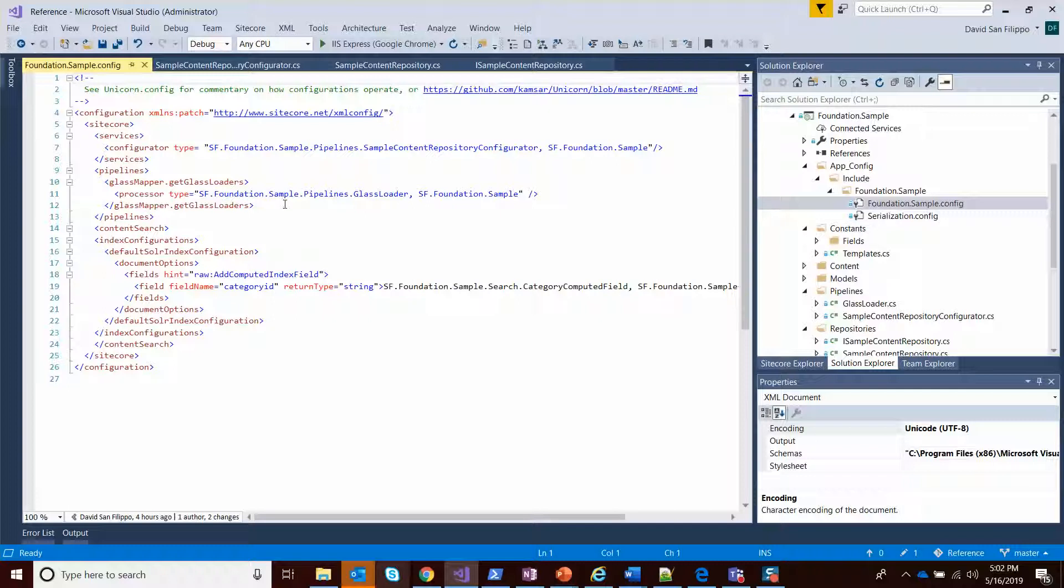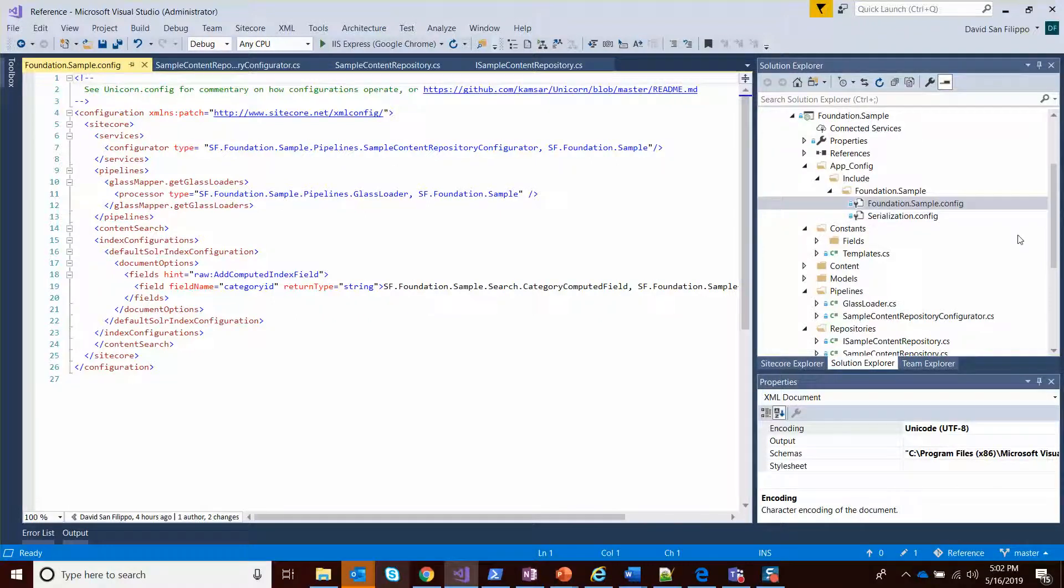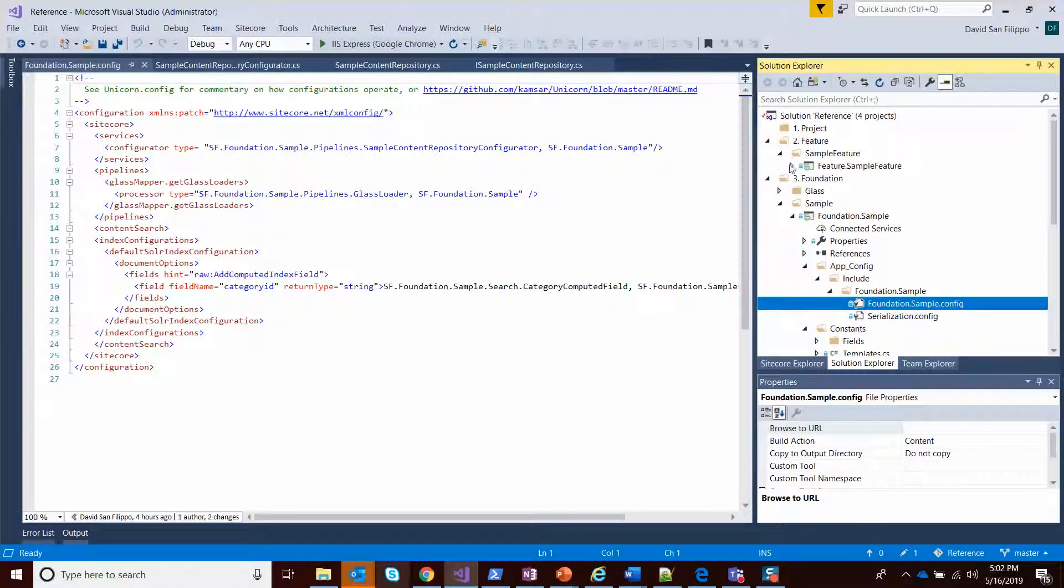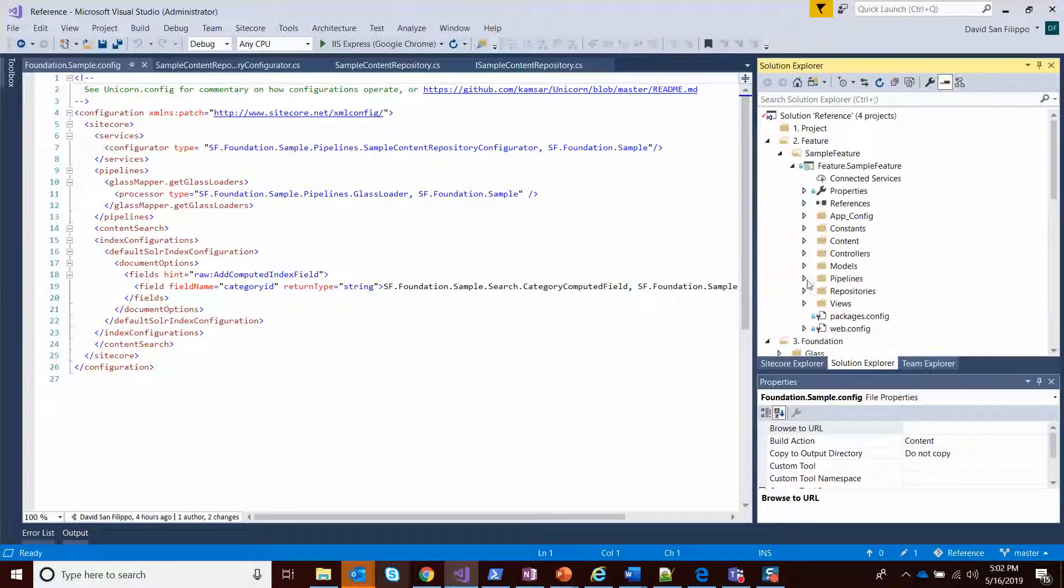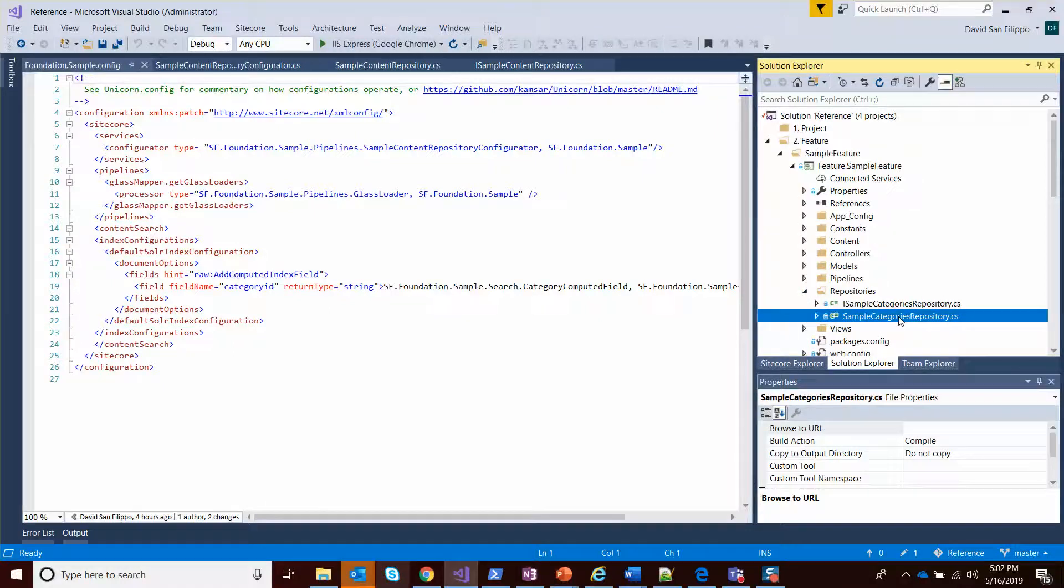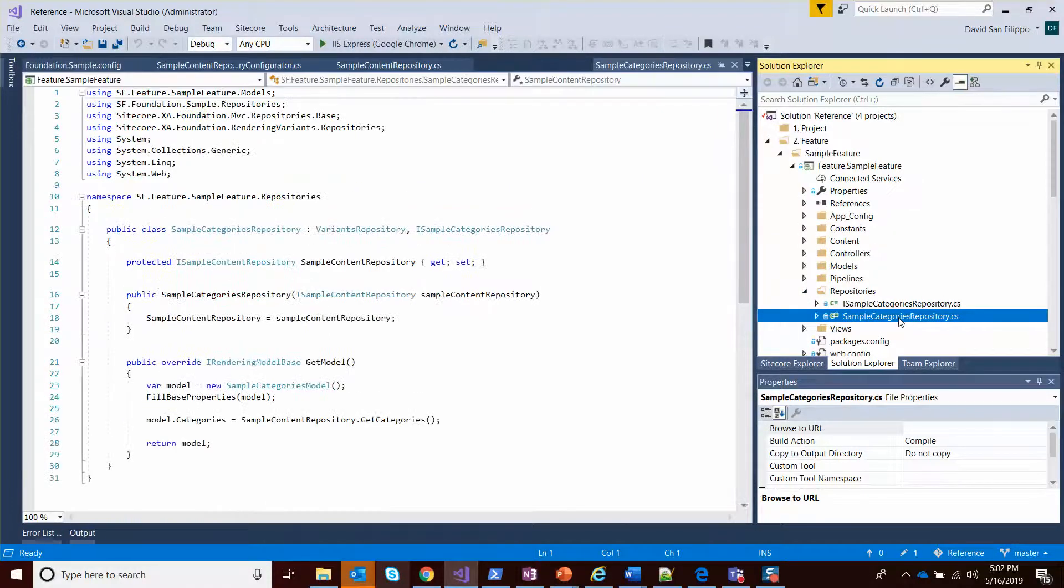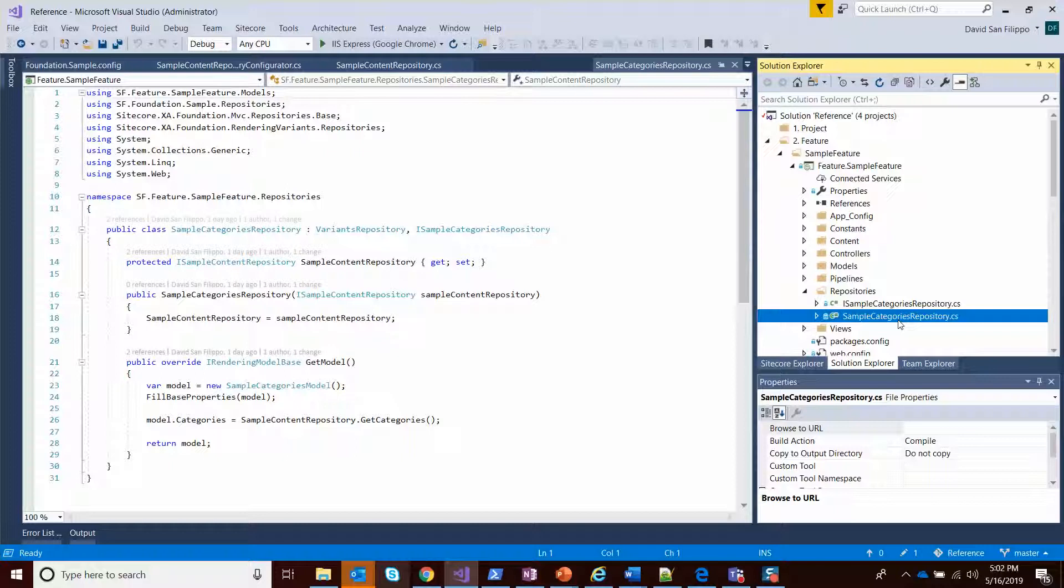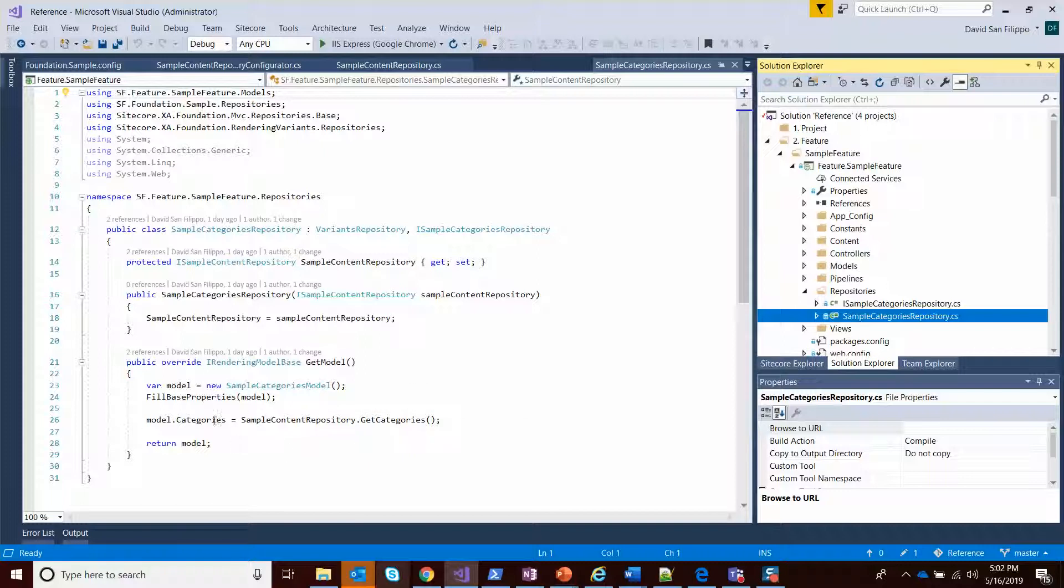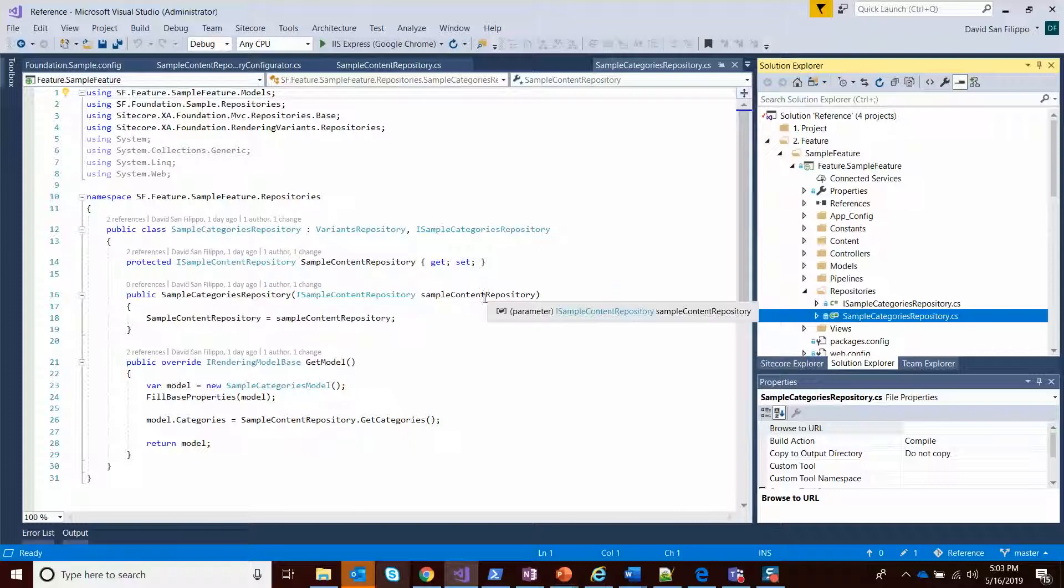Similarly, we have repositories in our feature layer. You can see we have a sample categories repository. Now, this is a variants repository, and this is really about getting the list of categories.